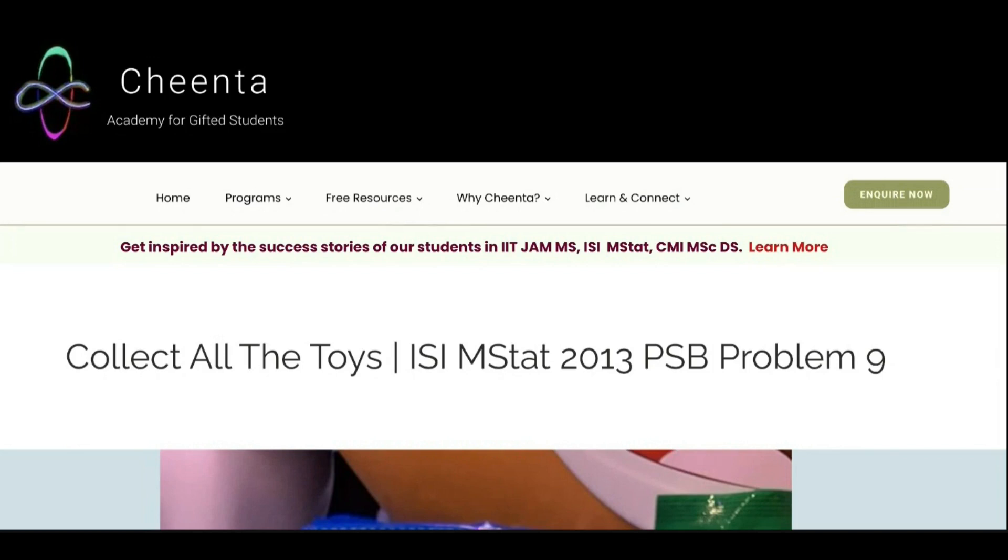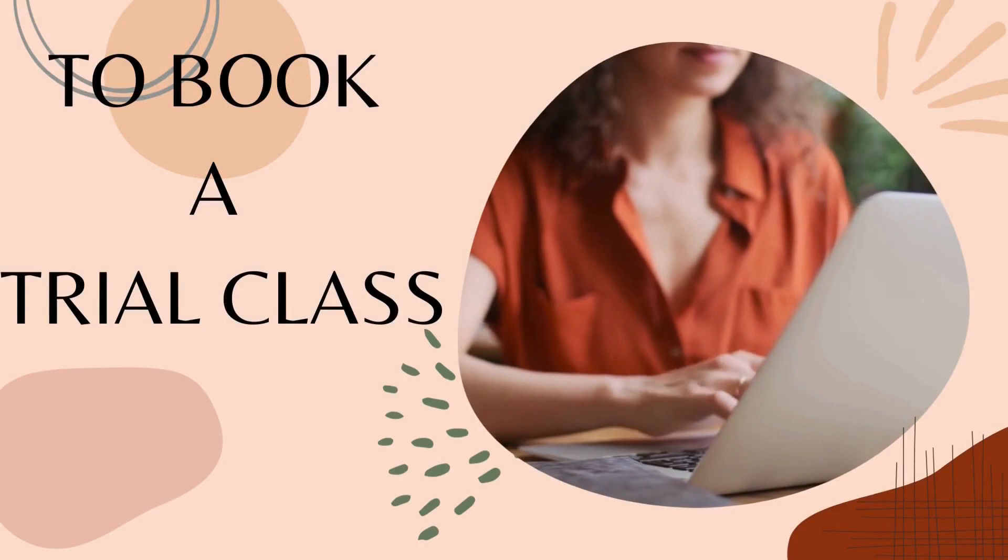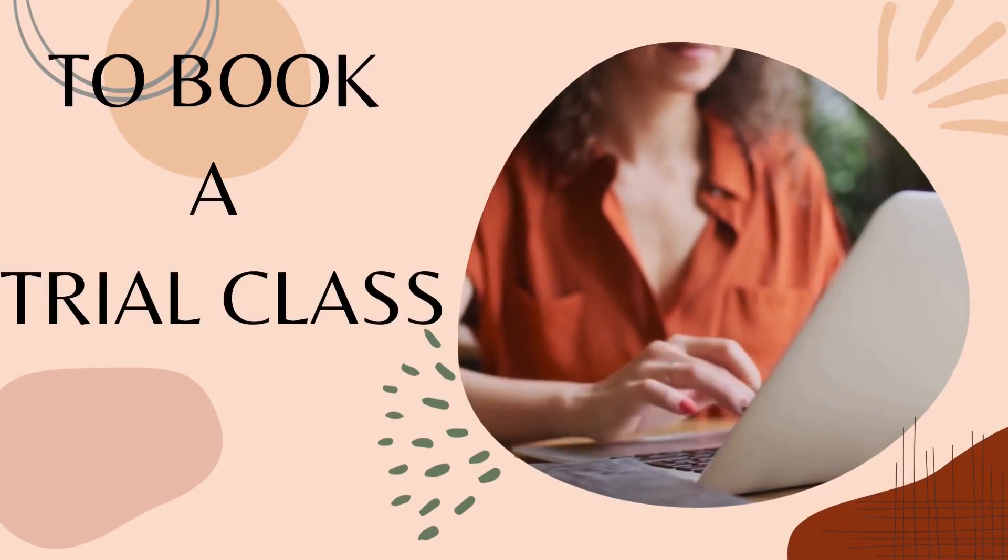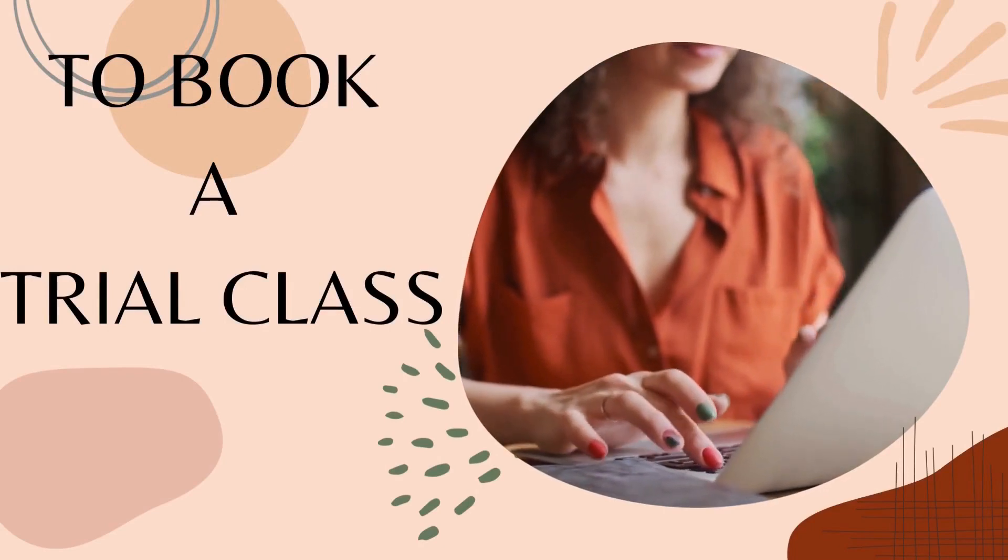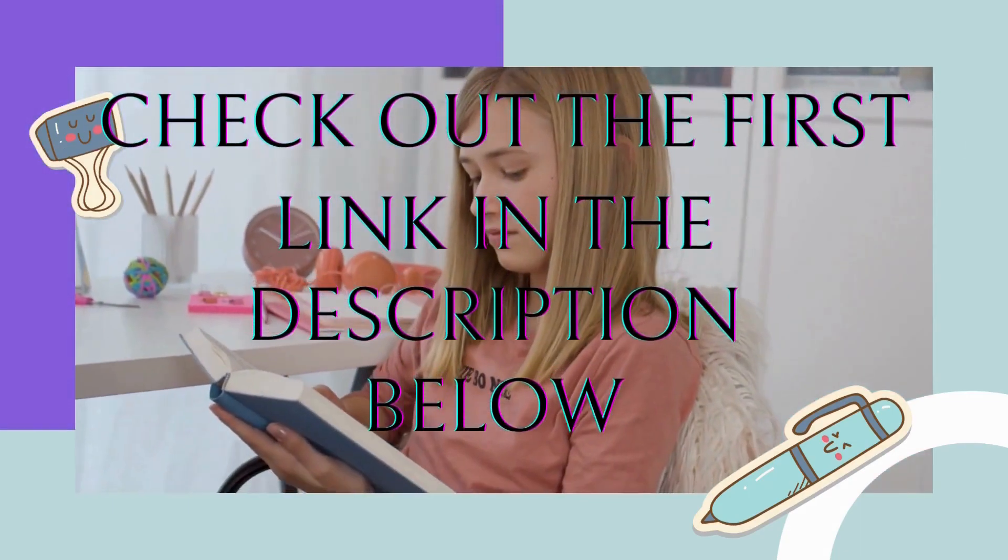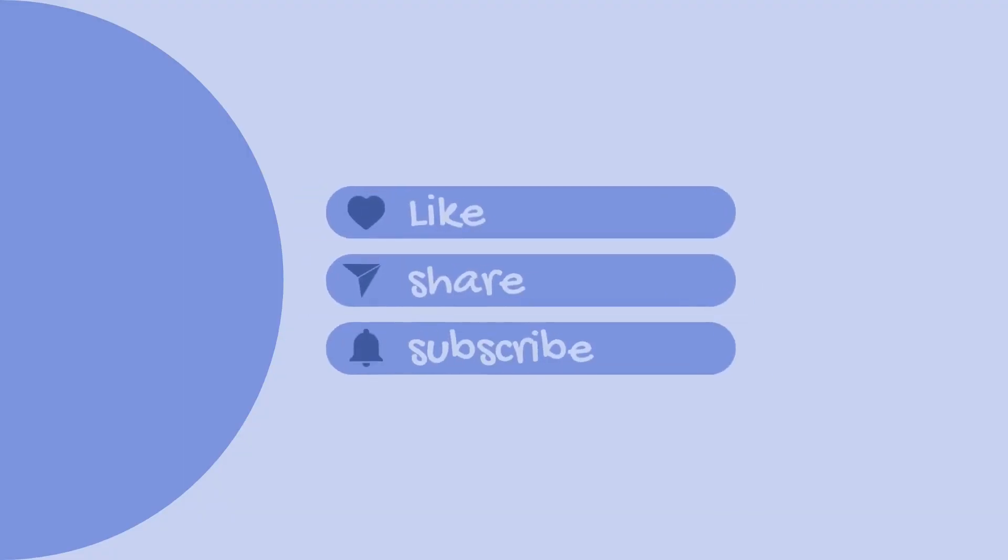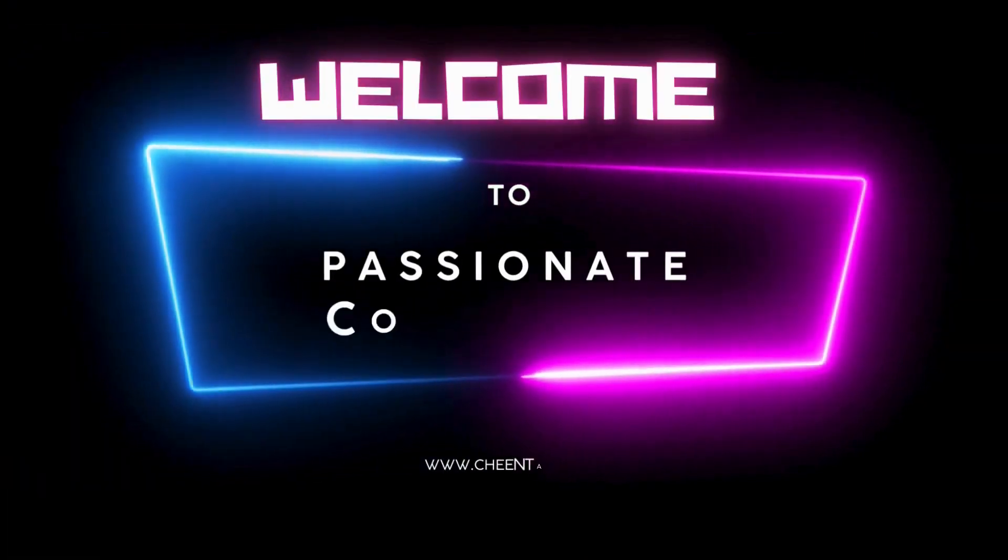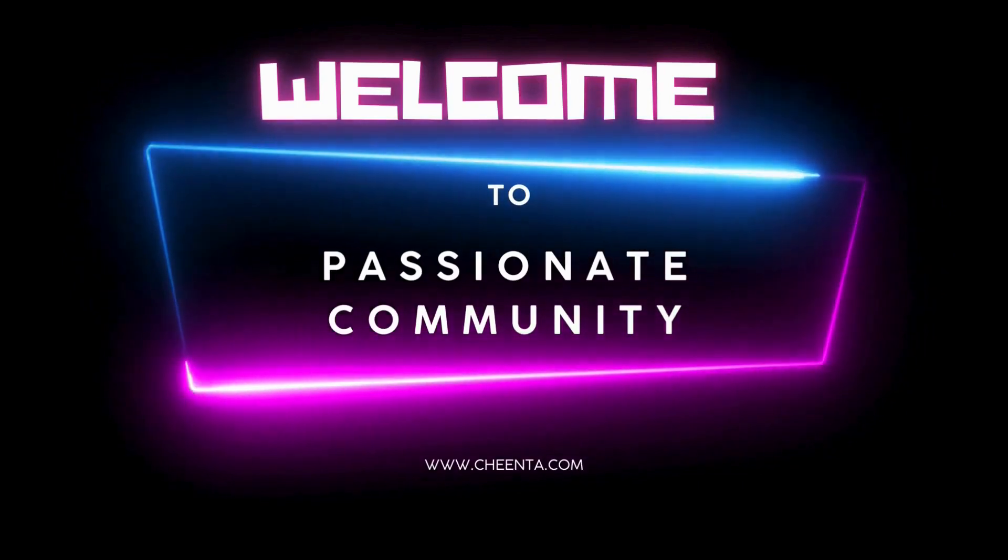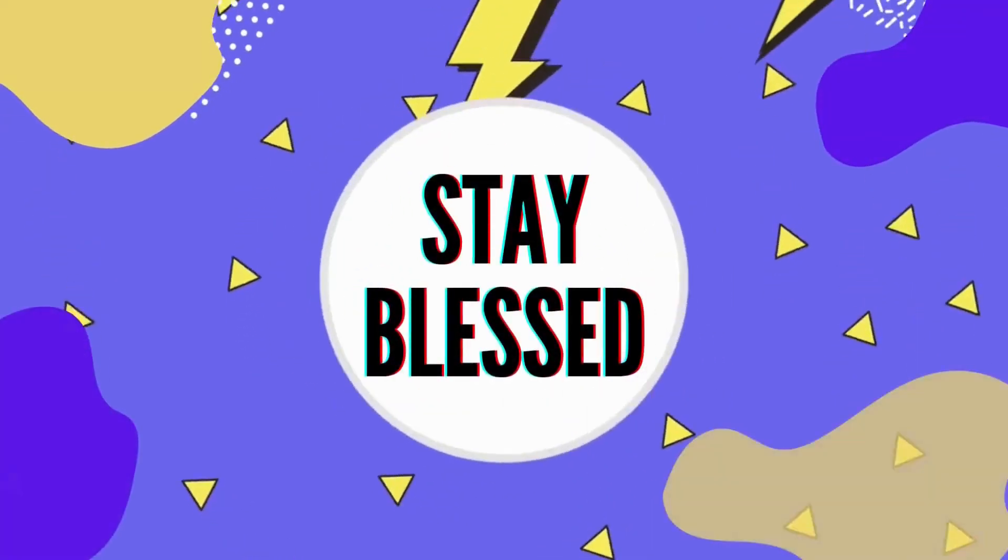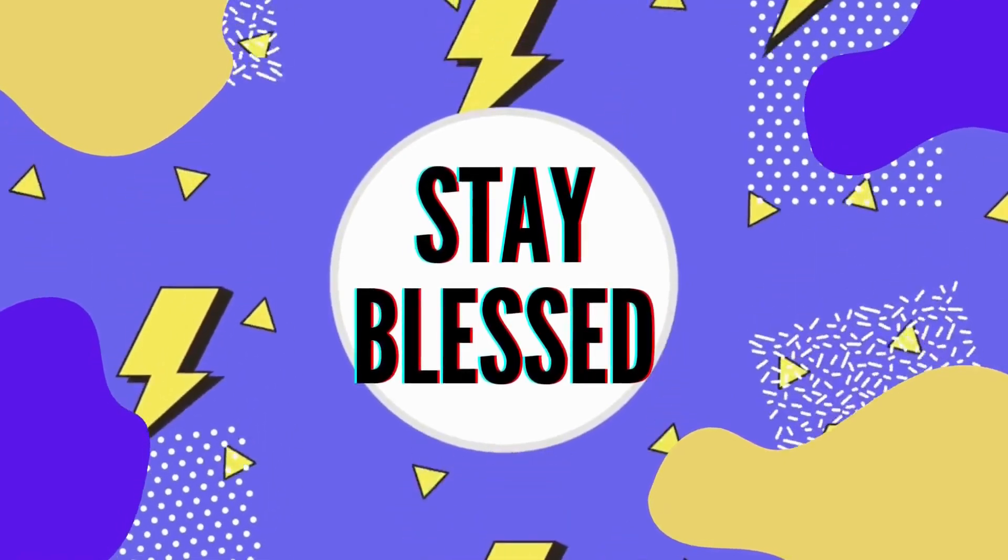So all the best guys. To book a trial class for your preparation courses of IIT JAM, MS, ISI M, and CMI MS Data Science, check out the first link in the description below. If you're enjoying the video, show some love by liking the video and subscribing to the channel. We welcome you again to this passionate community of budding statisticians and data scientists. Let's enjoy the rest of the video. Stay tuned and stay blessed.